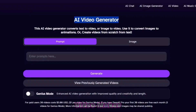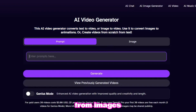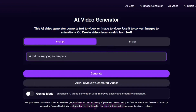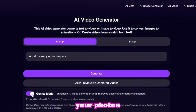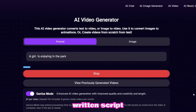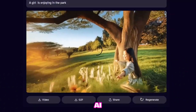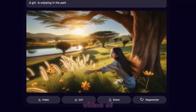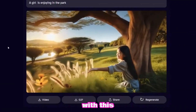Deep AI video maker changes text into videos or makes animated clips from images. You can quickly create animations using your photos or begin anew by making videos straight from your written script. In this generation, I asked Deep AI to generate a simple video of a girl enjoying in the park, and it came up with this.